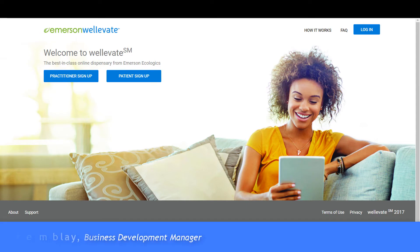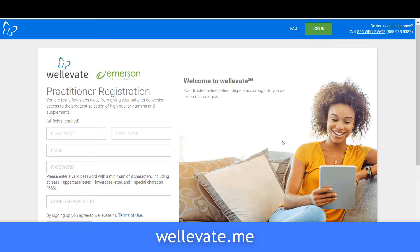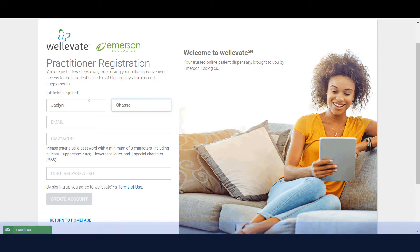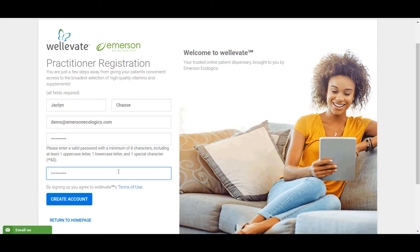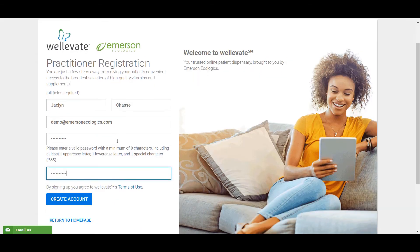Hello, this is Jason Trumbly, Business Development Manager here at Emerson. I'm going to walk you through the setup portion of this webinar. To begin setup of your dispensary, visit the WellEvate.me website and click on Practitioners. Enter your first name, last name, email address, and password. Please note, passwords must be eight characters and include one uppercase letter, one lowercase letter, and a special character. Click Create your account.